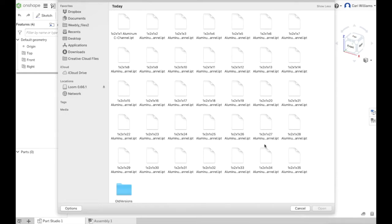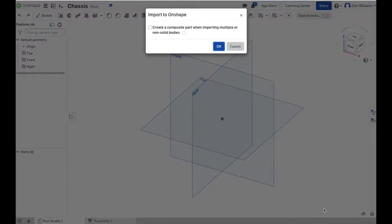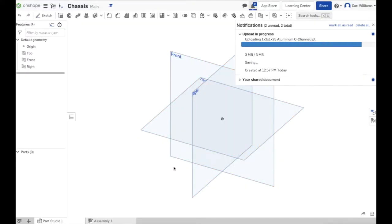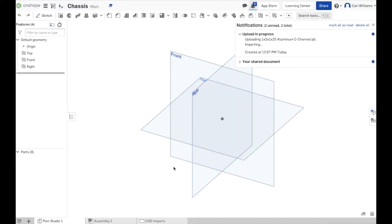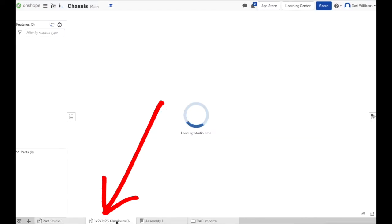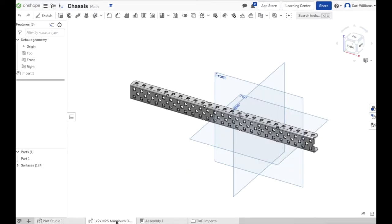I want to import using this plus symbol in the bottom left corner some new parts. I can navigate to the desktop and see the Devon Ho part file and all those folders we just walked through. I'm going to open up the structure folder and go to the two by aluminum C channels and import the one by two by one by 25 C channel. This is a single part so I'm not going to check this box about creating a composite.